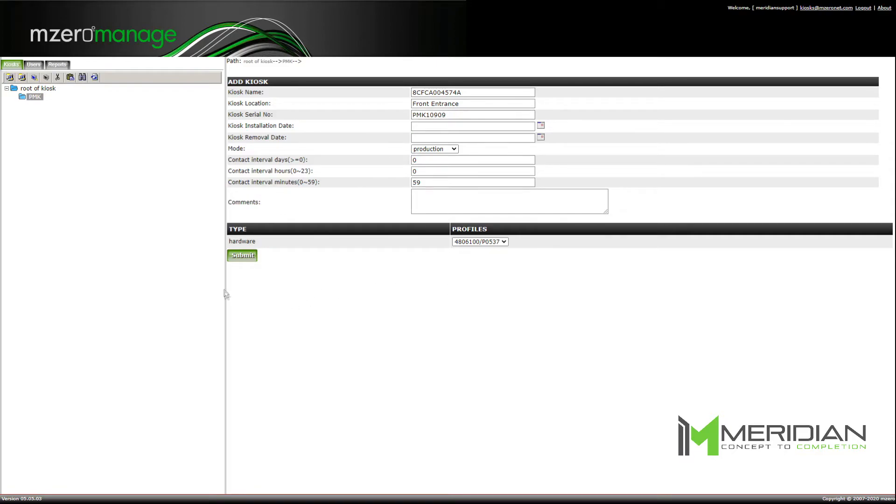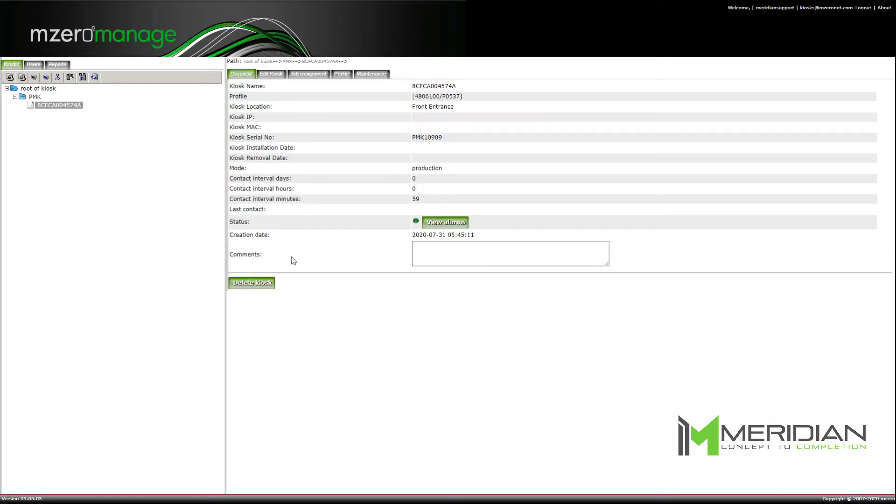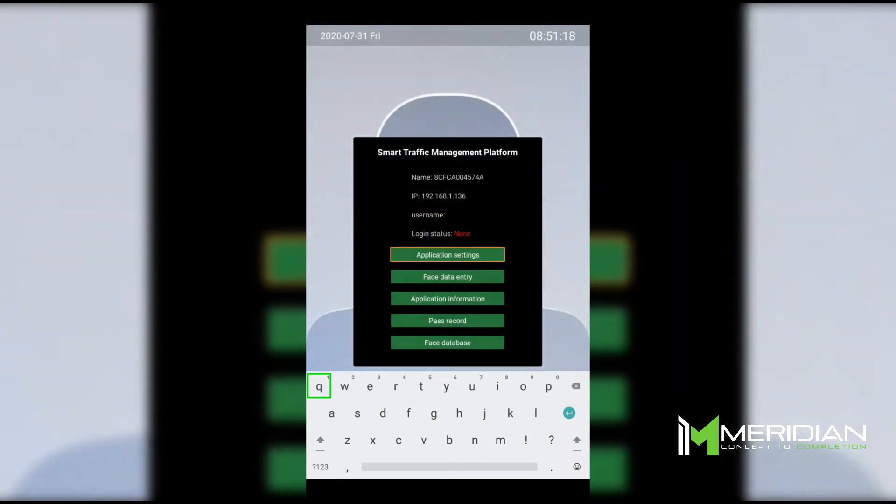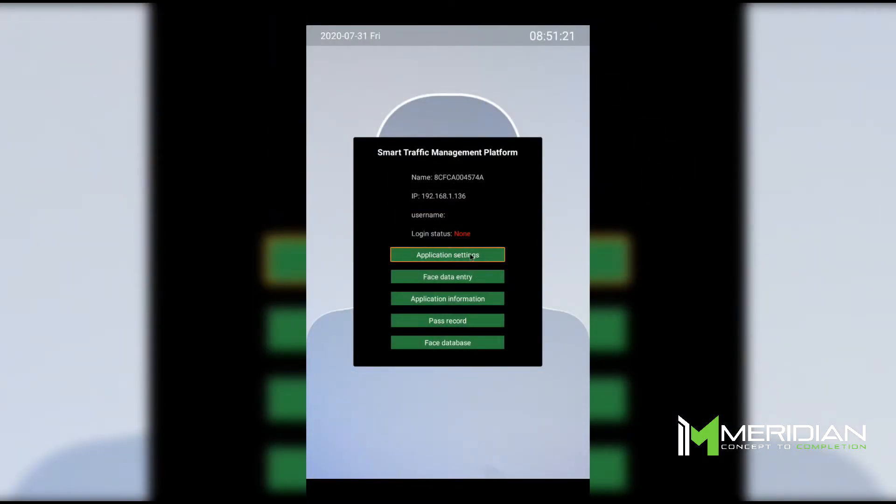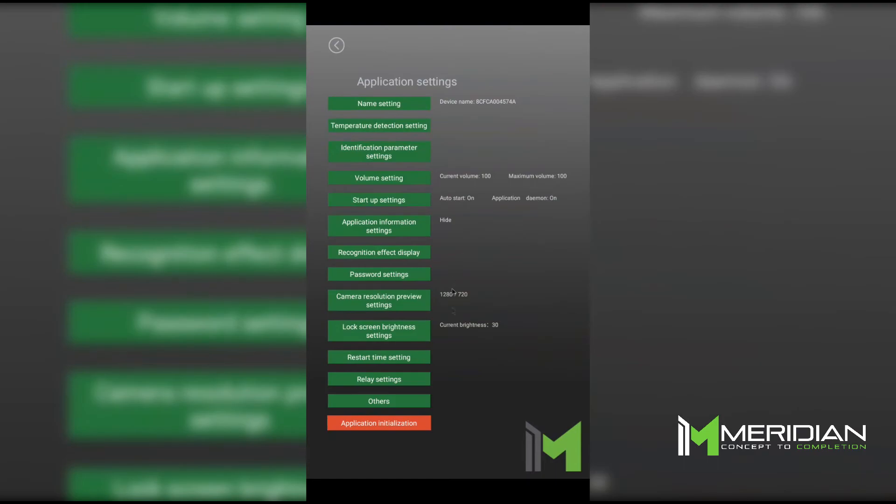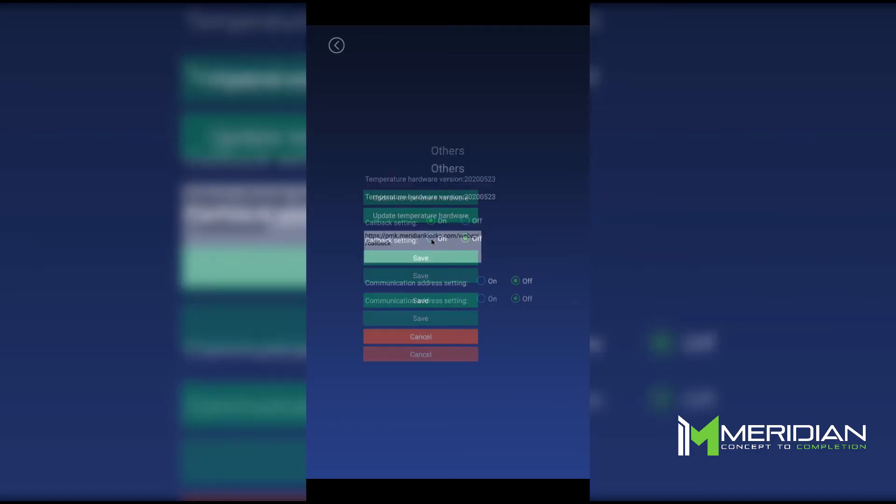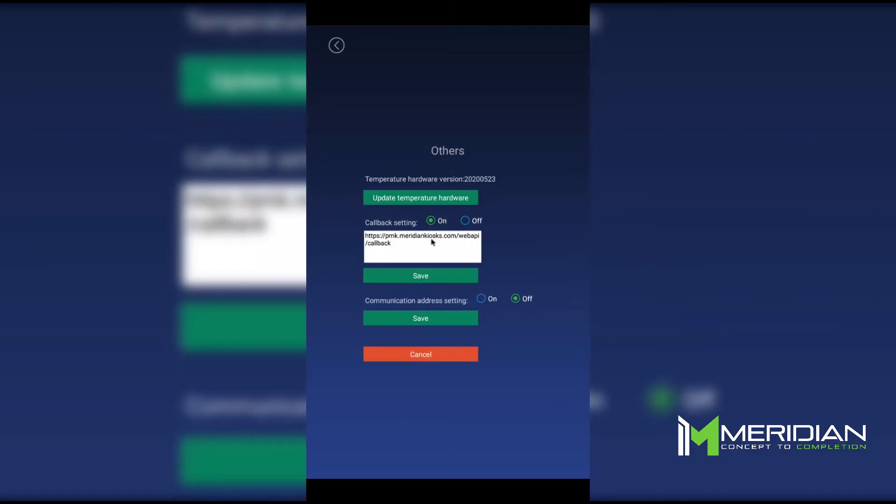Once your kiosks have been successfully added to MZero Manage, enter your login credentials into the PMK software. Begin by pressing the middle mouse button to enter the administrator password. In the pop-up menu, click on application settings. Select others from the bottom of the page. Enable callback setting and leave the callback URL unmodified. Then click the save button under the callback setting.